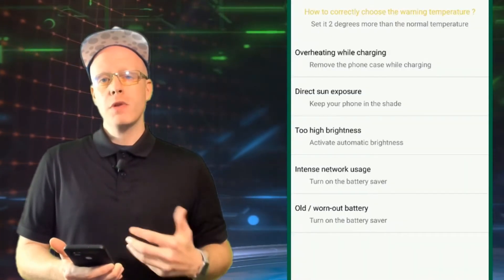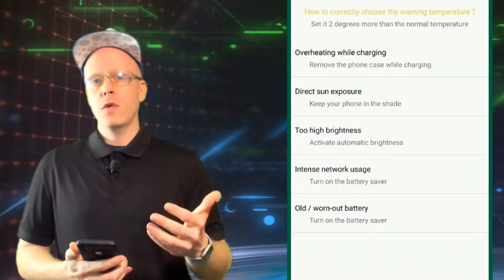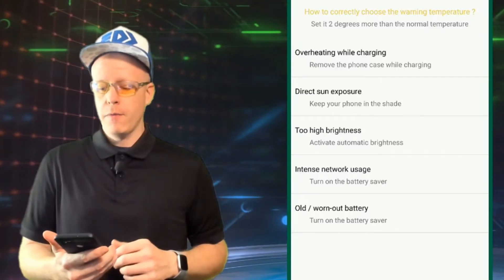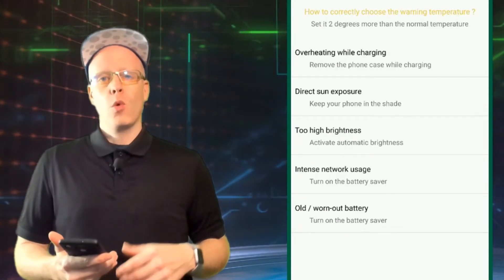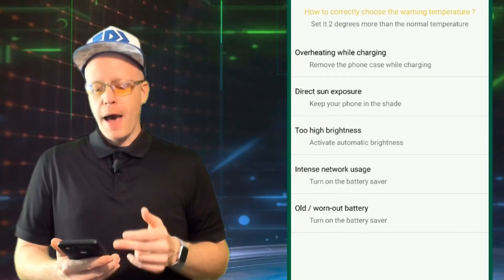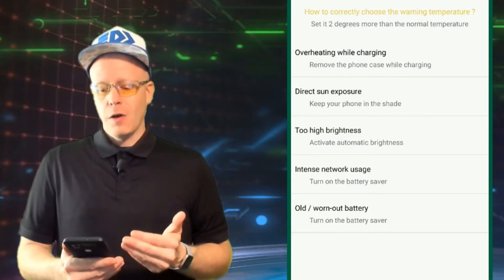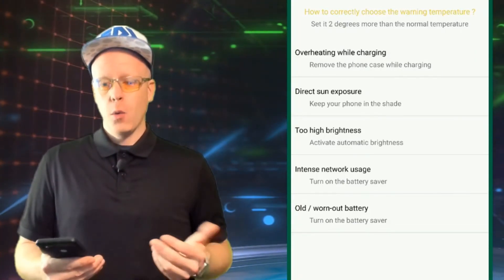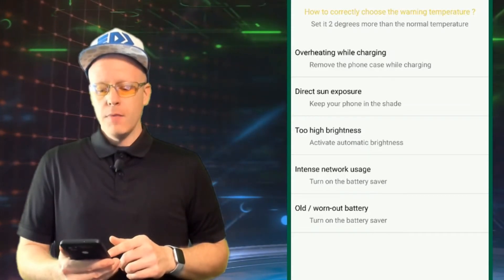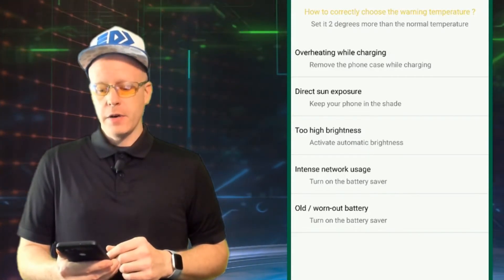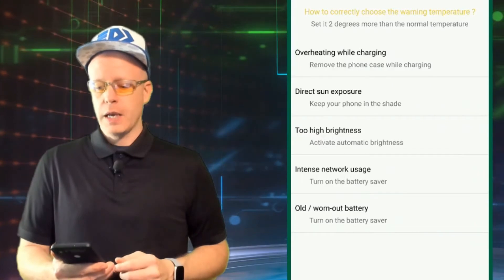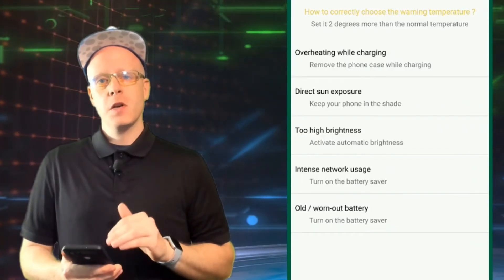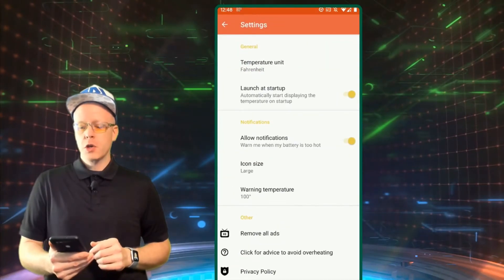Also increased network usage. Basically downloading, watching YouTube, uploading stuff. The more you use the phone, the more it's going to work, the hotter it's going to get. So you can turn on battery saver to prevent yourself from using too much network. And obviously old and worn out batteries here. Turn on battery saver for that once again too. Some good advice and tips here in the app itself.